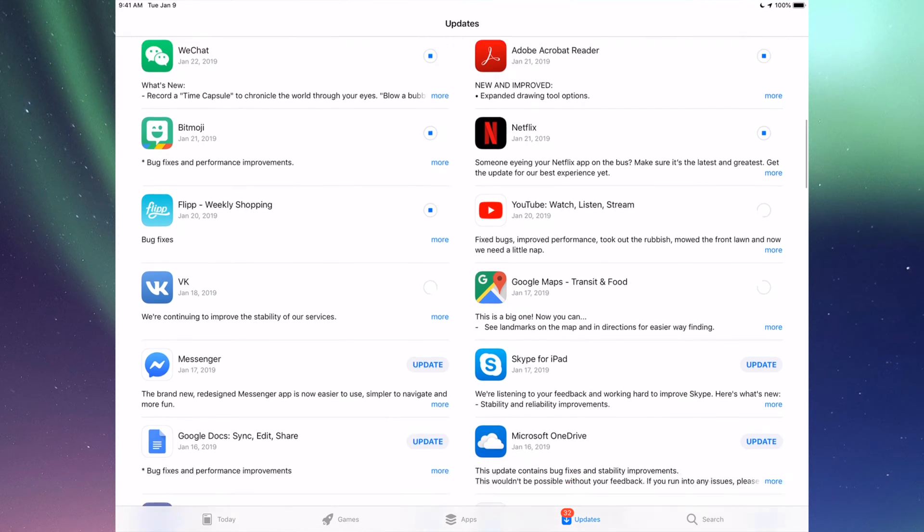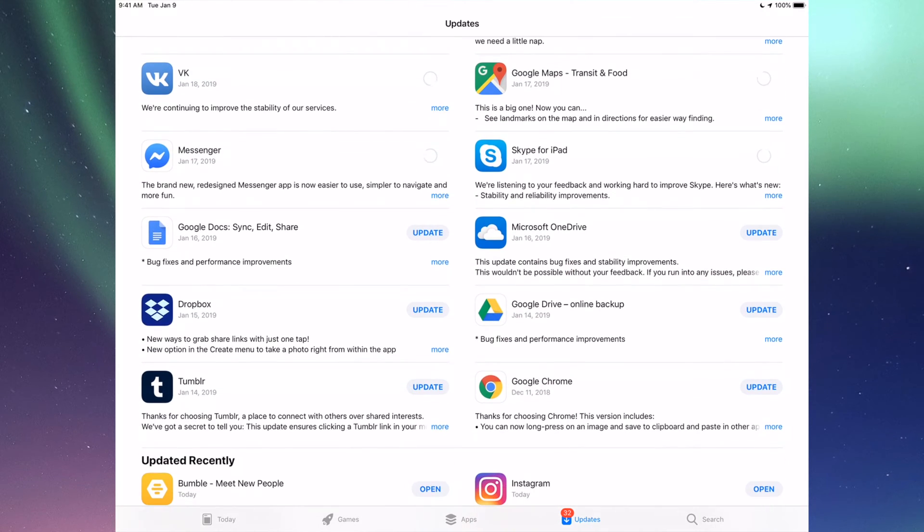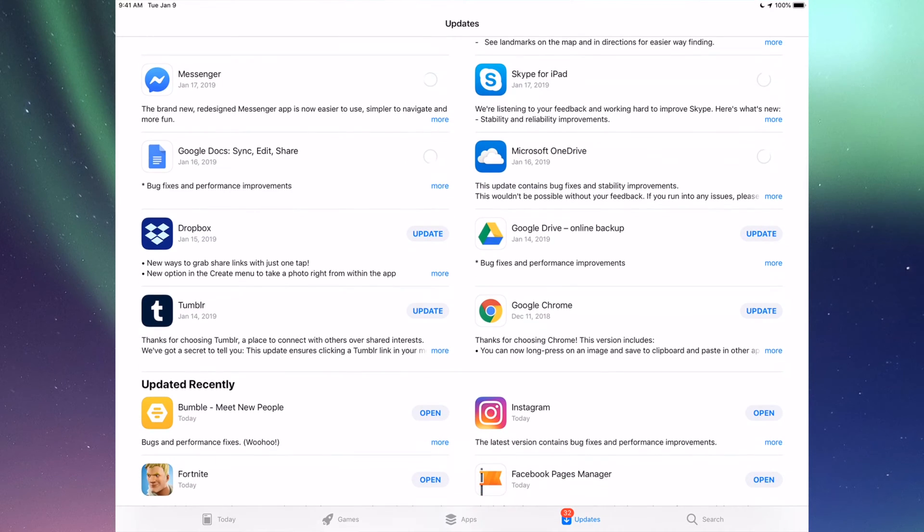We have BK, Messenger, Skype, Google Docs, Microsoft OneDrive, Dropbox, Google Drive, Google Chrome, and Tumblr.